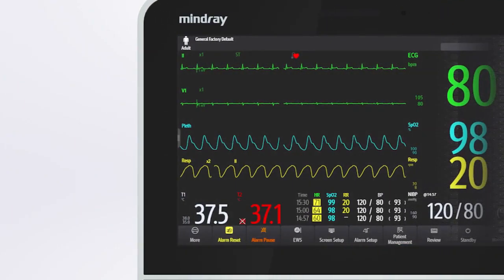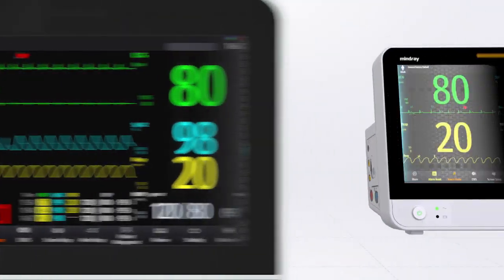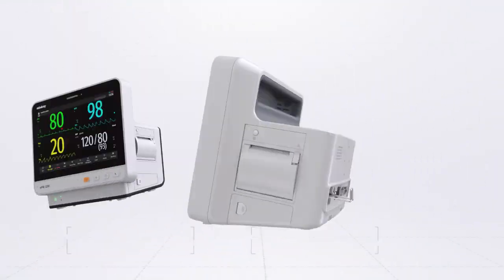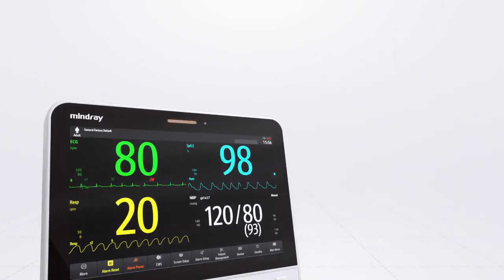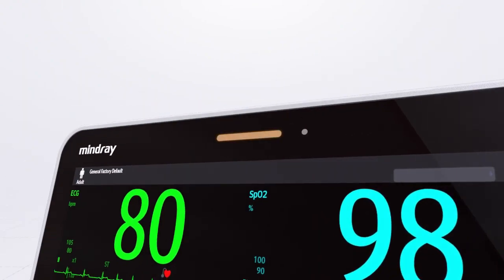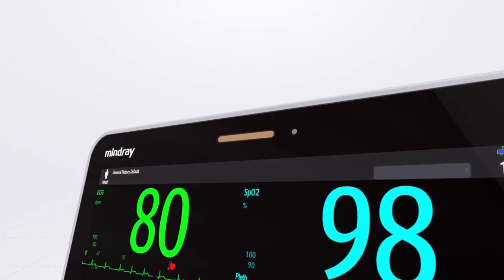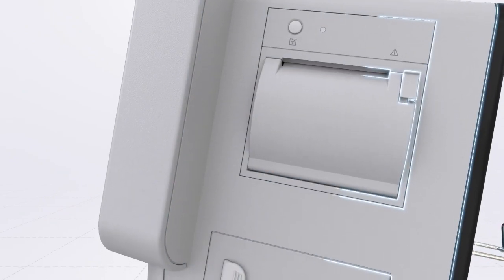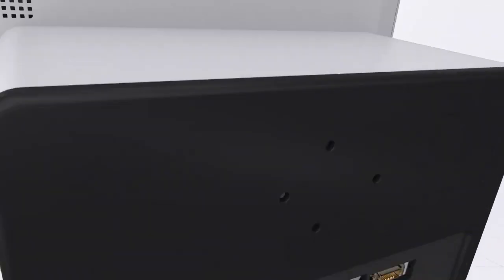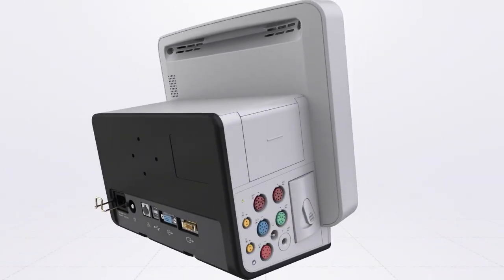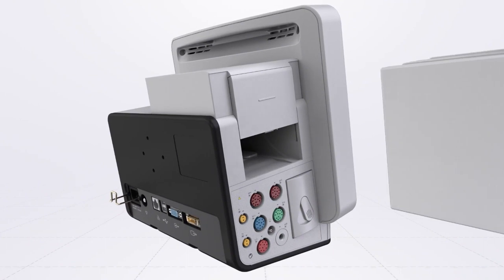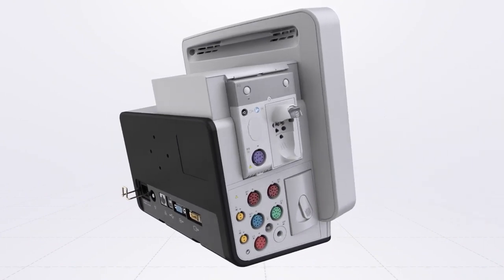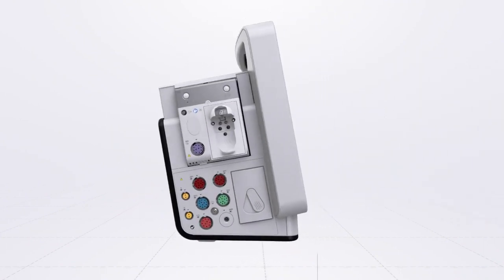Welcome to Biomedical Engineers TV. We have covered classification of patient monitors and their measurement parameters in our last video. Let's discuss about parameters in simplified details. Let's begin with ECG measurements.